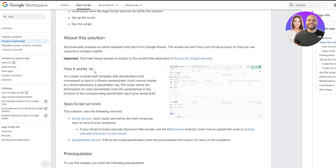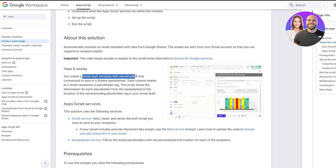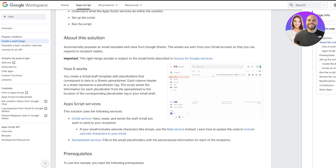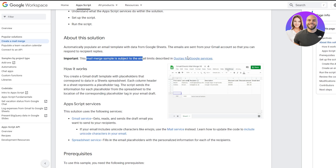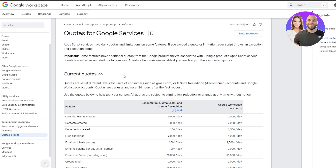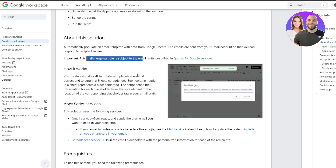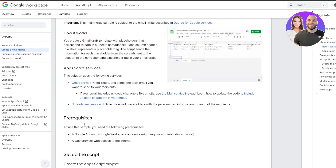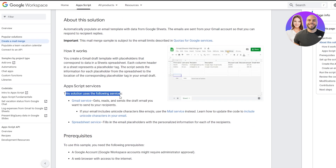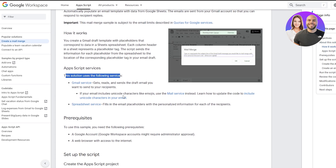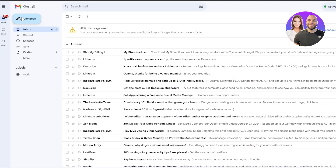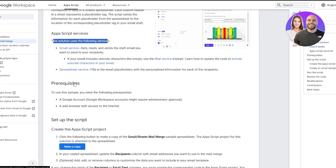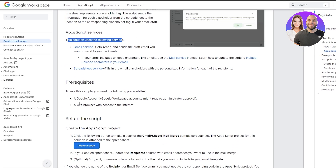The page explains how it works. You have to create a Gmail draft template with placeholders that correspond to data in a Google Sheet. There's a sample you can click on to see how it's structured — that's the App Scripts Gmail service. The prerequisites are a Google account, a web browser with internet access, and Google Sheets.